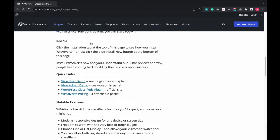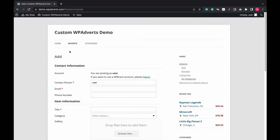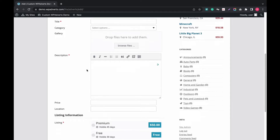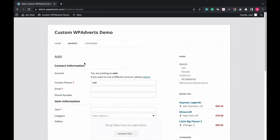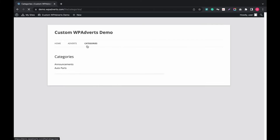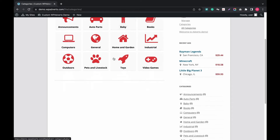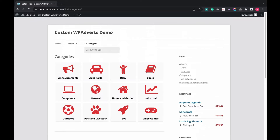Let's find out more in the plugin demo. This is the demo page. Let's create an ad — fill up all the ad details, then check the preview. After allowing ad posting, you can manage the ads. Let's check the categories — you can see categories for different products and services. It looks bland.